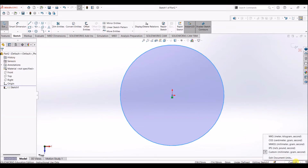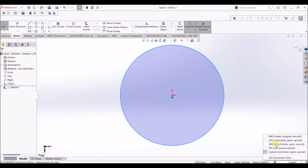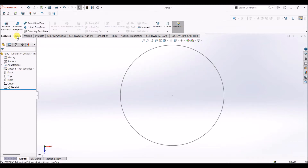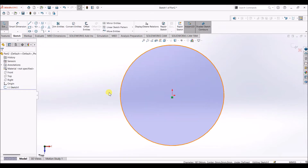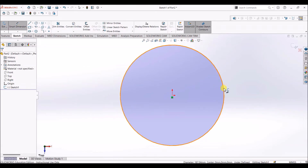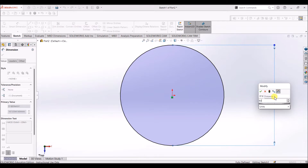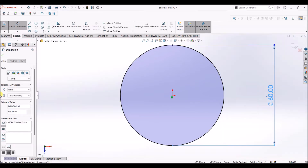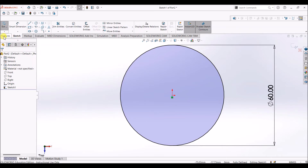I'm going to change the units to MMGS. Go to sketch, select smart dimension, and select the sketch. I'm going to give dimensions to this circle — it's going to be 60 mm. Click OK.